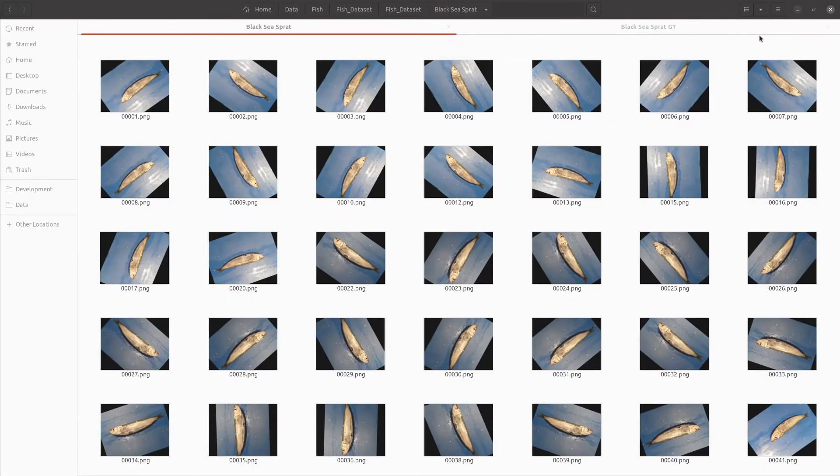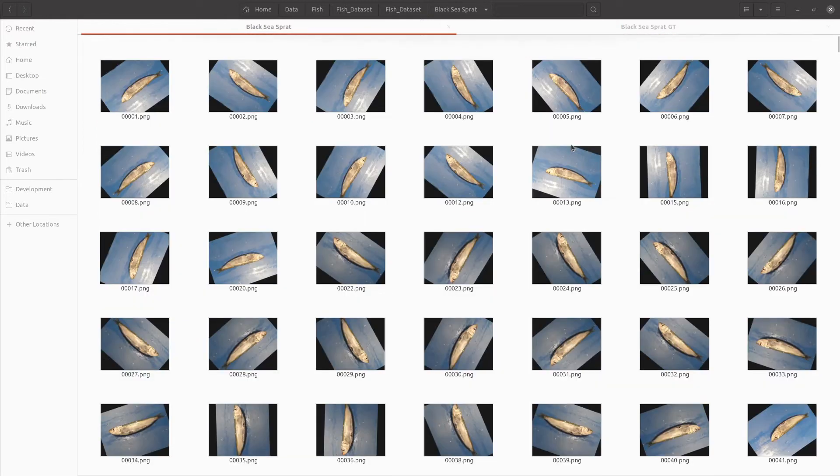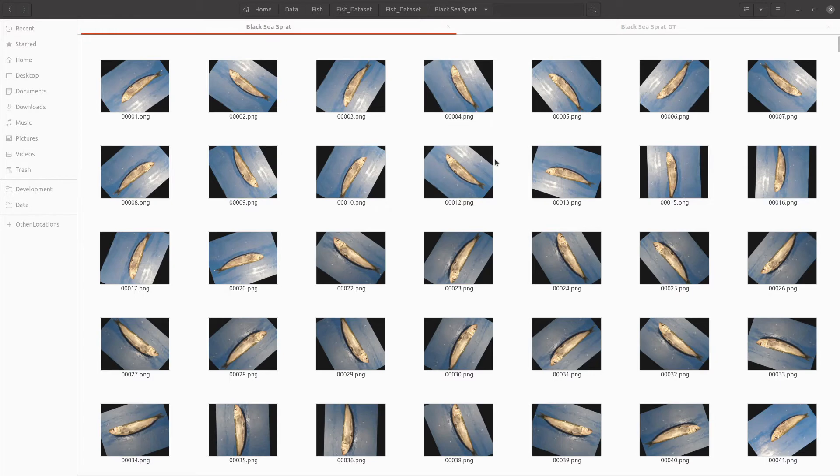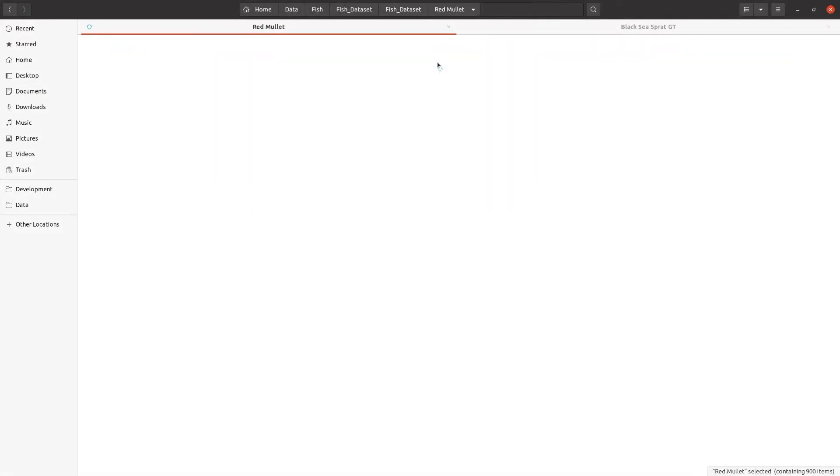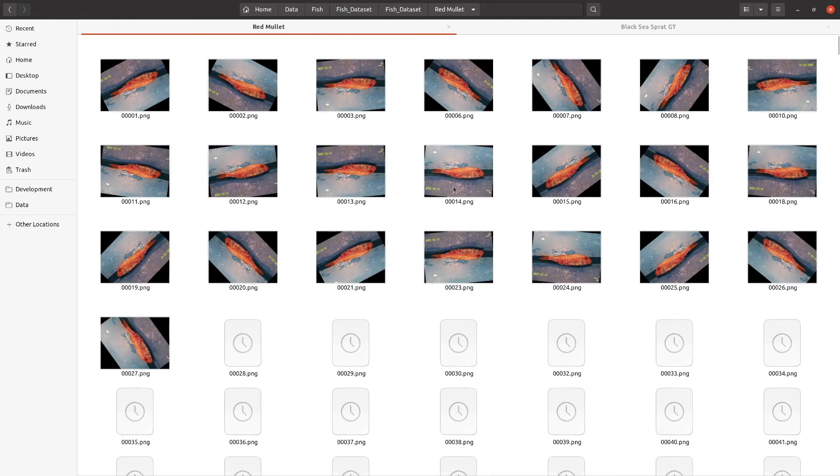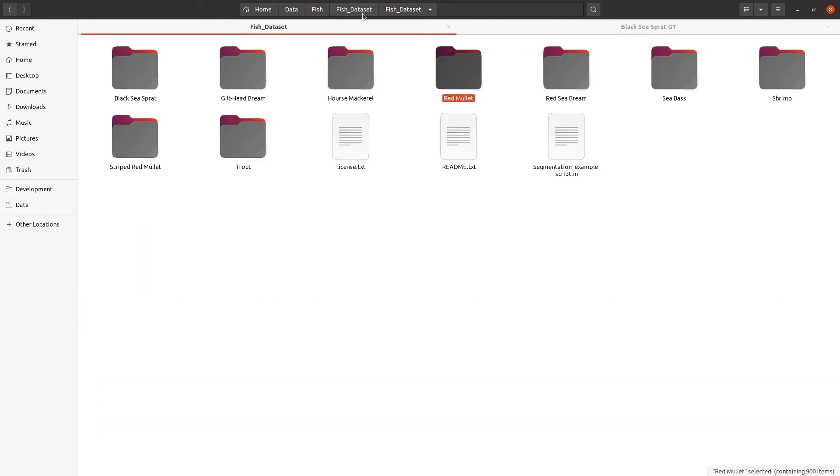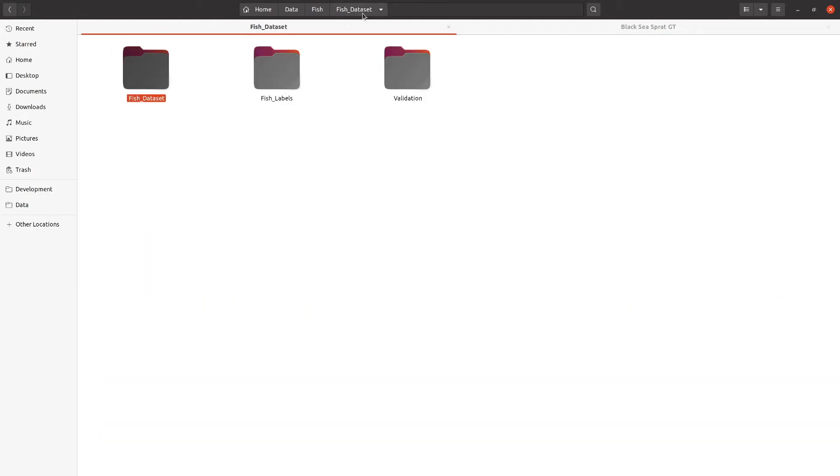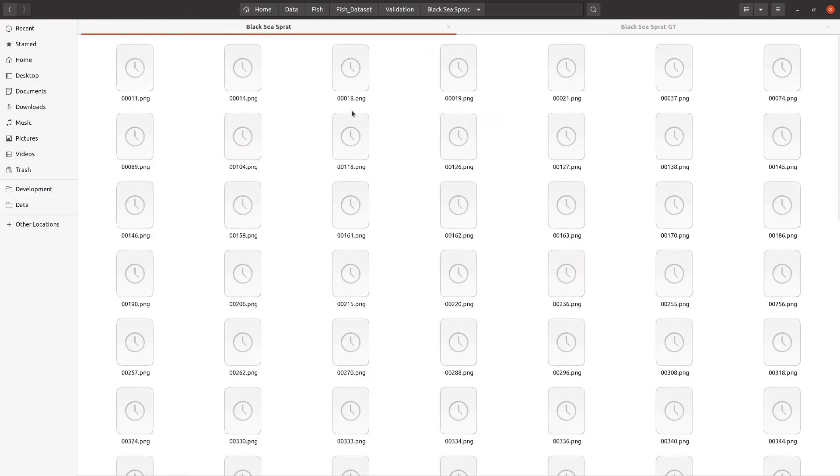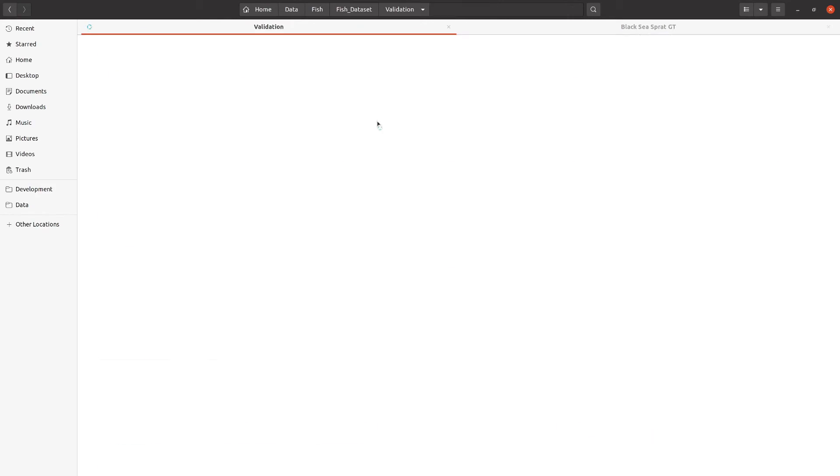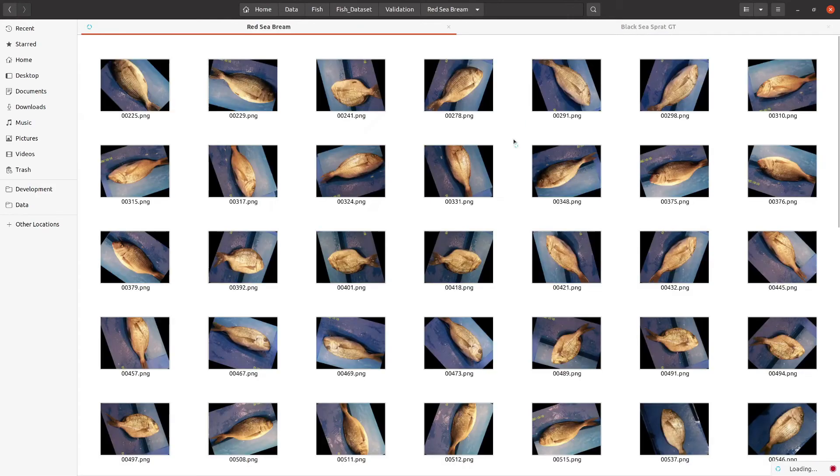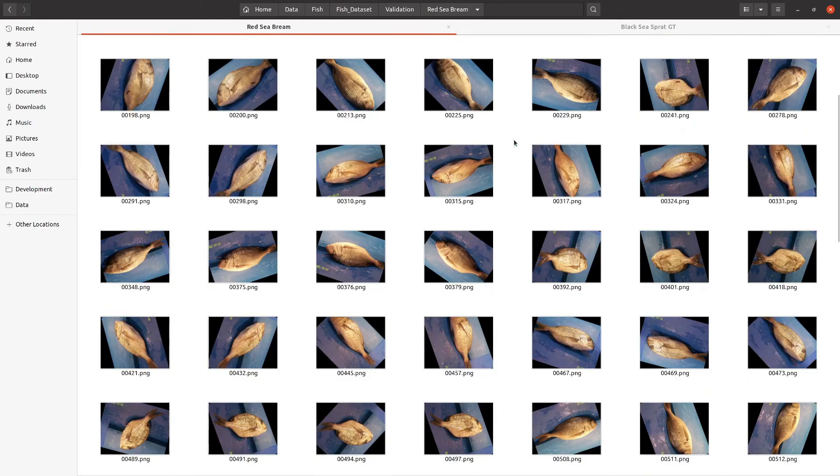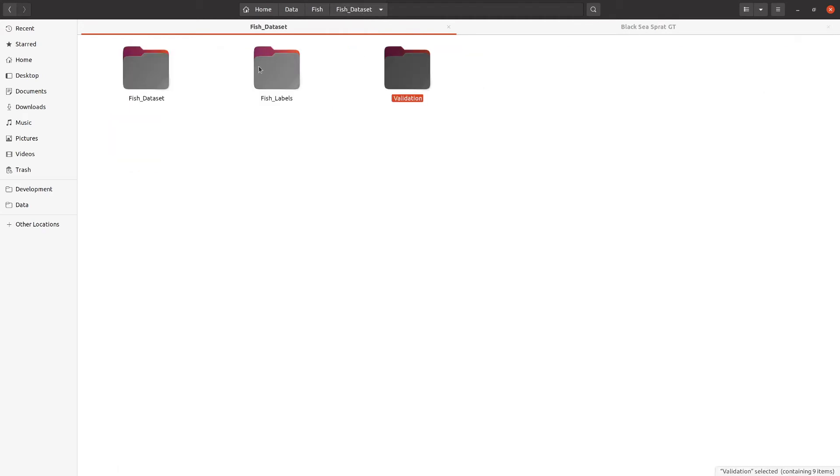We'll quickly review the data that we have here. Right here we do have our target data. We have some images here. We're going to have 900 in this folder. I randomly selected 100 of them to go into the validation folder. This is the black sea sprat. Here's the red mullet data. So you can see all different fish images. Then we also have validation data, which as I said is 100. They look almost exactly the same—they were randomly selected.